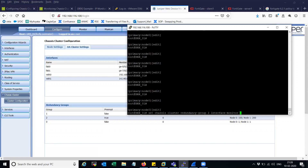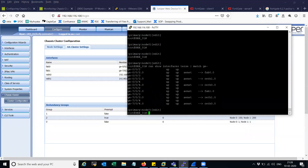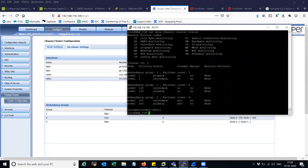I'm going to set up monitoring. Like I said, for redundancy group two, node one is the primary. I am going to monitor the interface status on node one, which is currently primary for redundancy group one. Whenever this interface goes down, I will fail over the RG group from node one to node zero. Let's configure that.